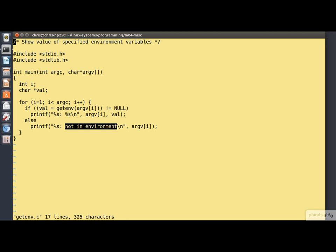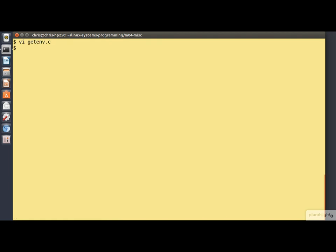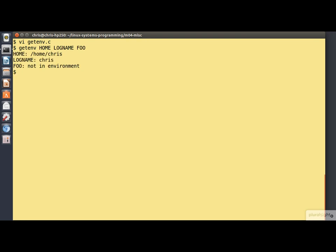So let's have a look at running this. I won't take you through the process of compiling it. I think you should be getting the hang of that by now. So let's have a look for the environment variables. There's home, logname and foo. And well, home and logname are two environment variables that are automatically maintained by the bash shell. So they're there. Foo is not in the environment.